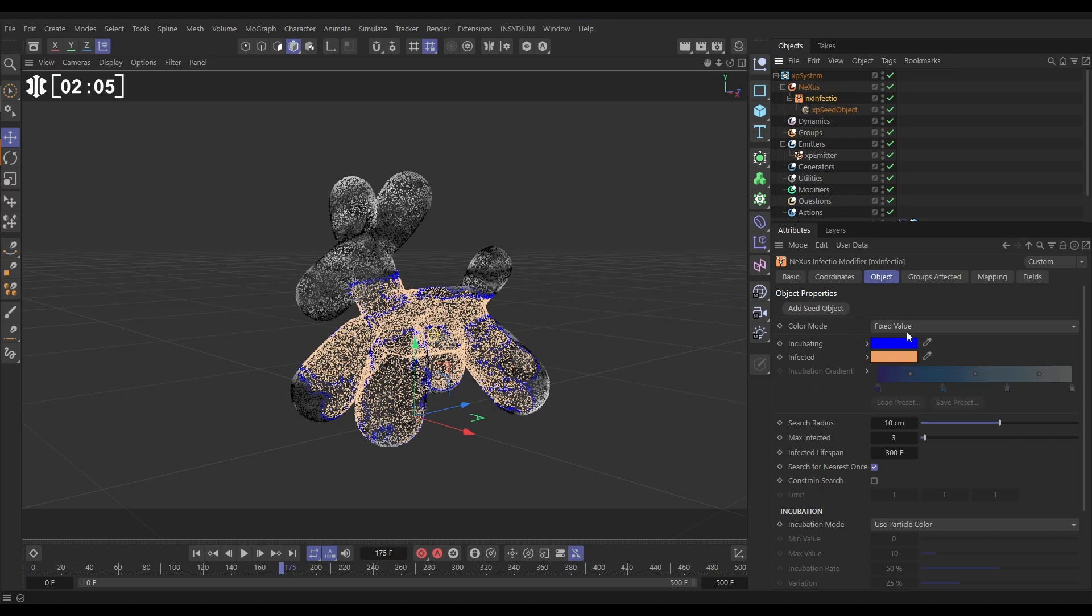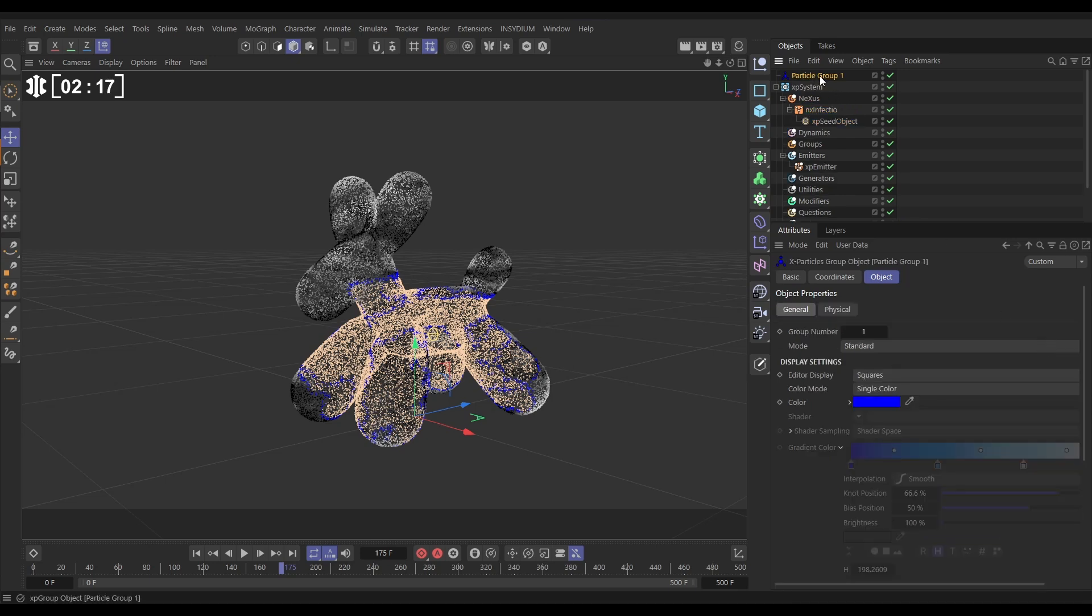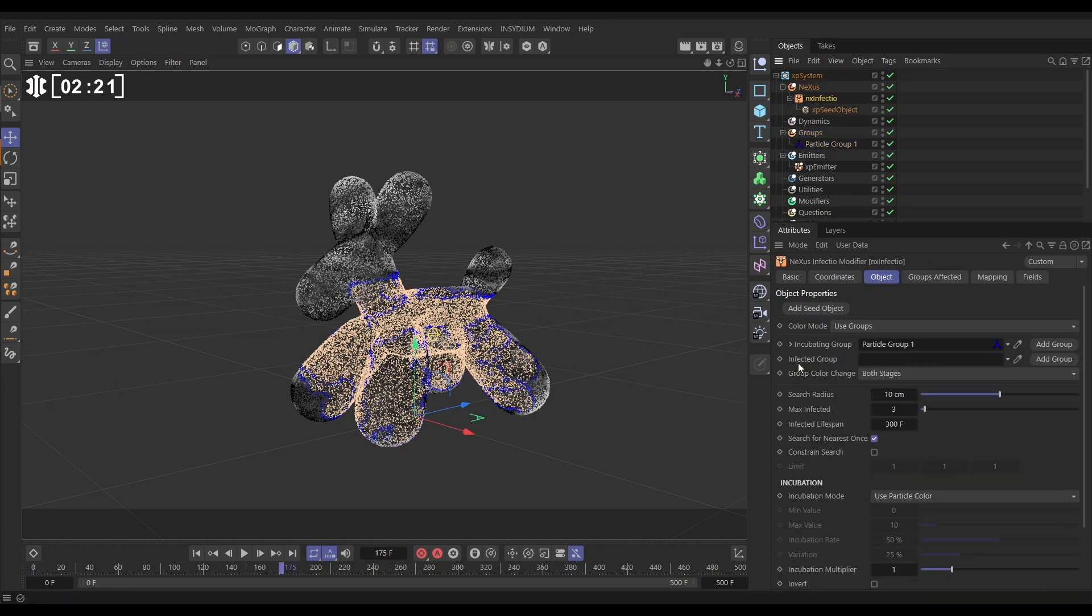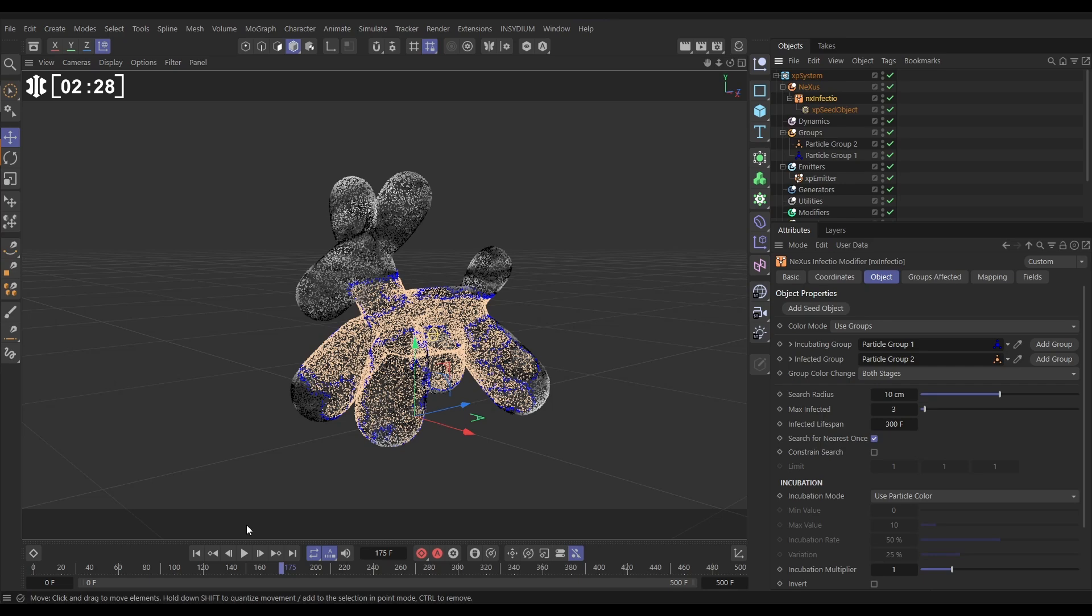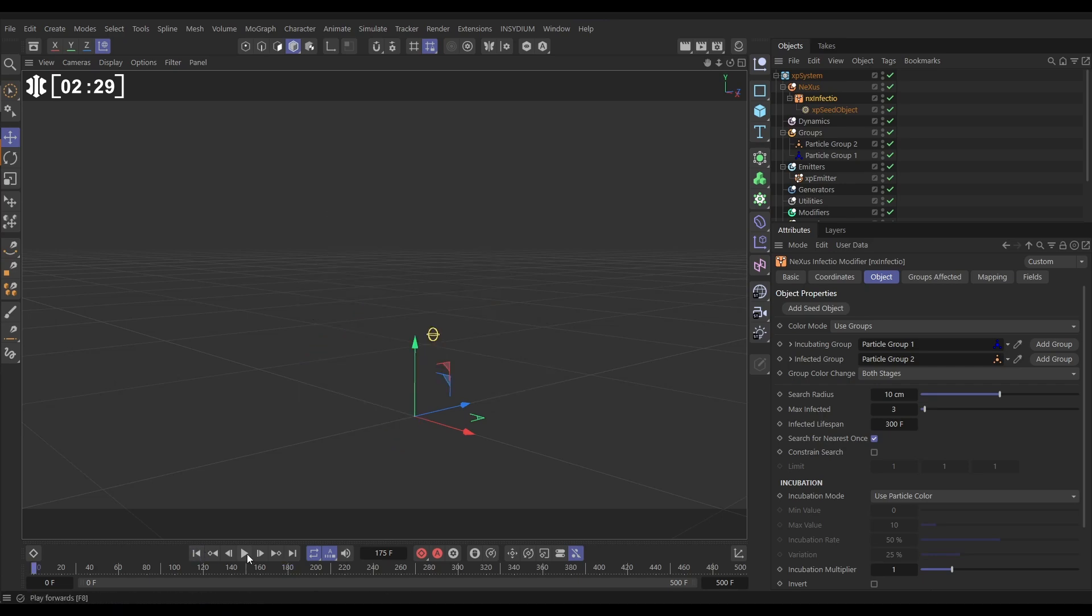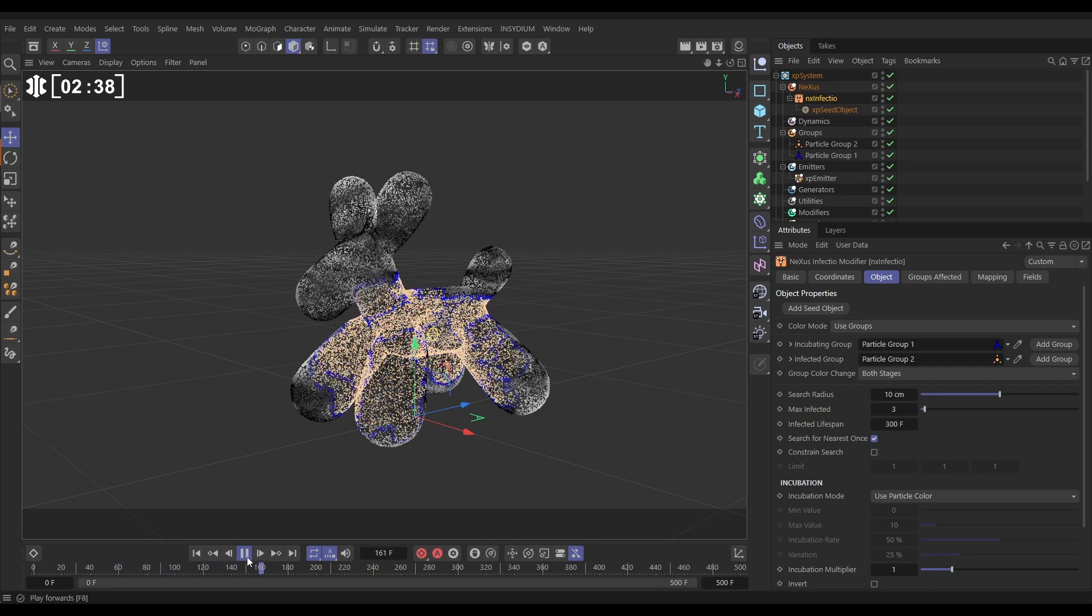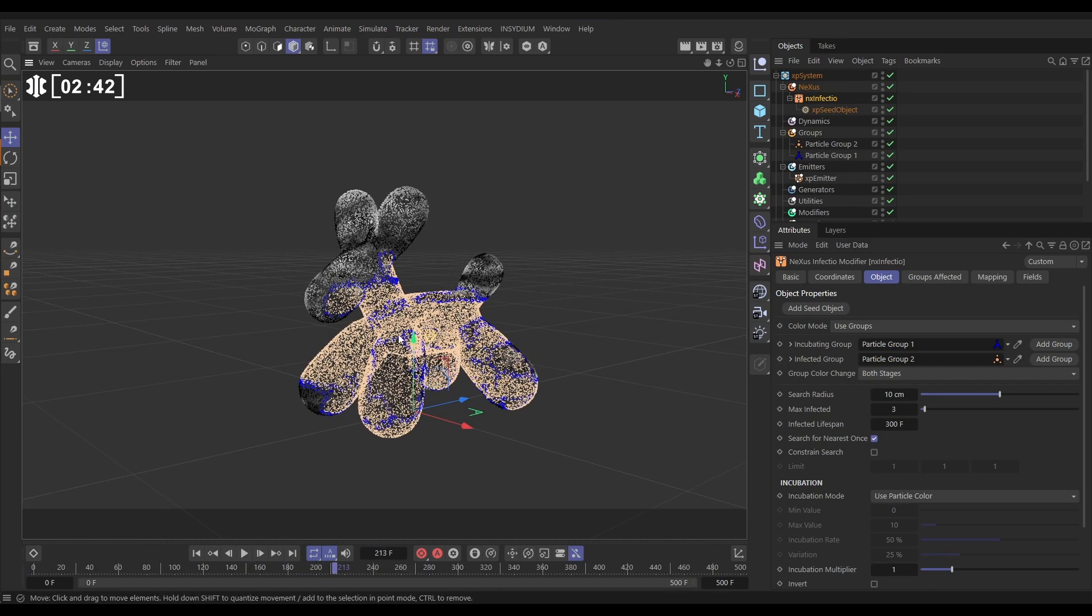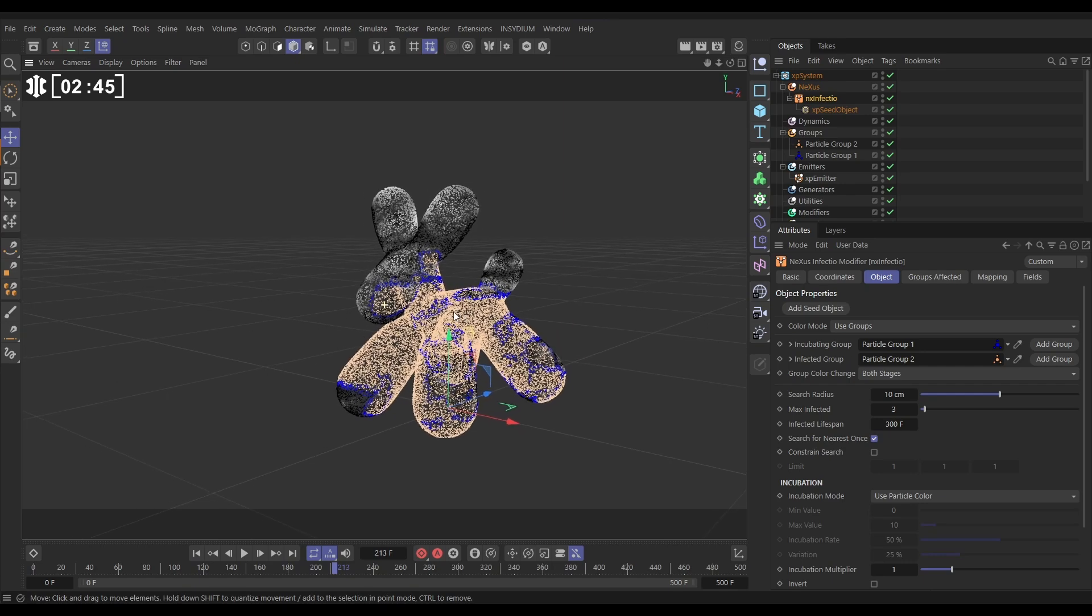The color mode is set to fit's value, but if we change this to use groups, we can now create an incubating and an infected group. Let's add a group for the incubating group, group 1. Let's pop that down into our groups. Back to Infectio, infected group, let's add it, that's going to be called group 2. Let's pop it in our groups. So now this is going to look no different, but the color change is being driven because they're actually getting put into two new groups, one for infected, one for incubating. Now that we know this is happening, let's just leave the colors for now so we can see what's going on.